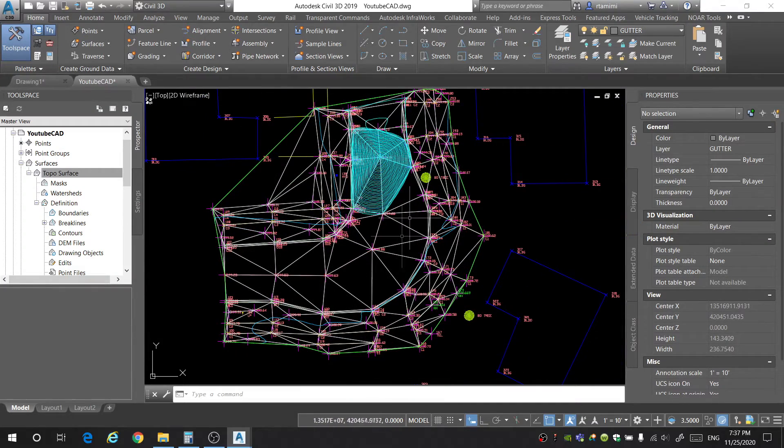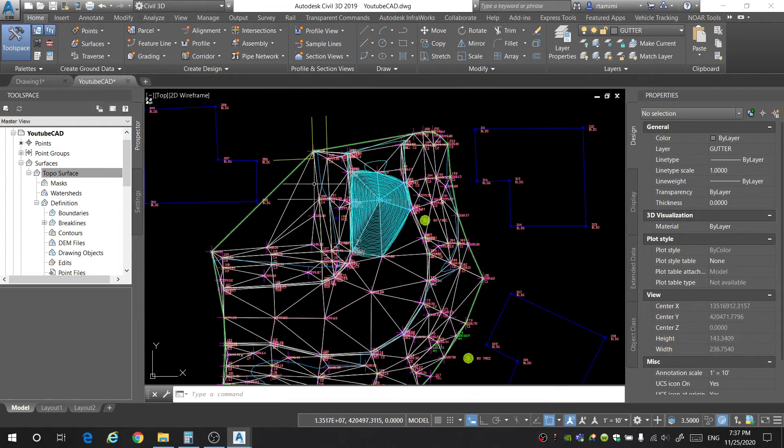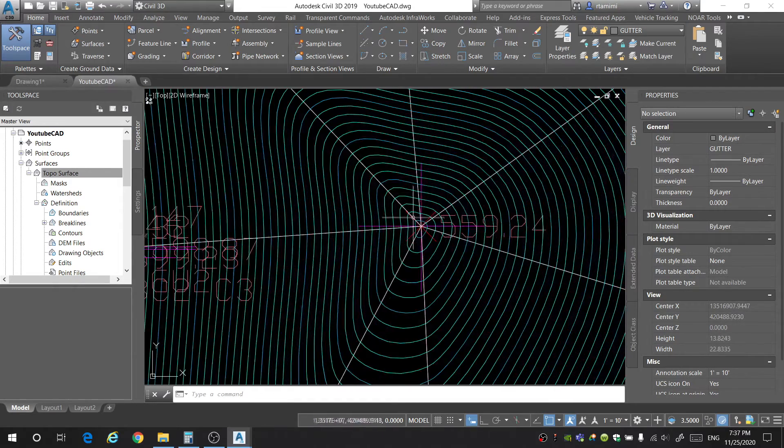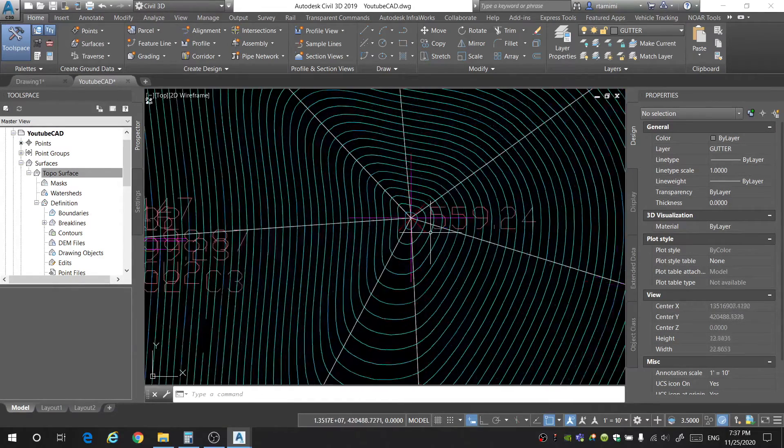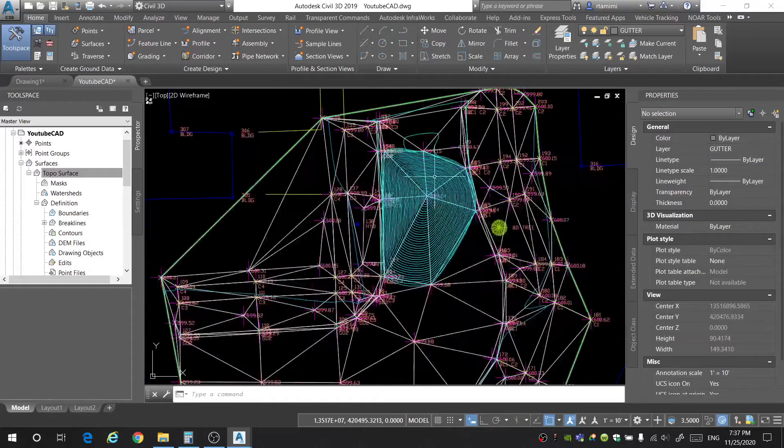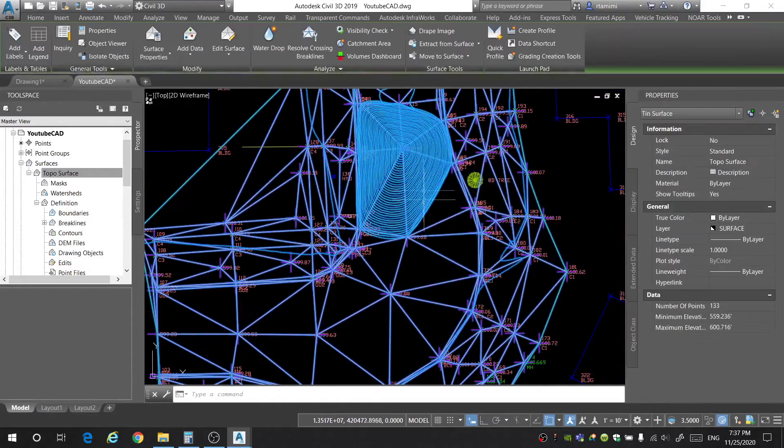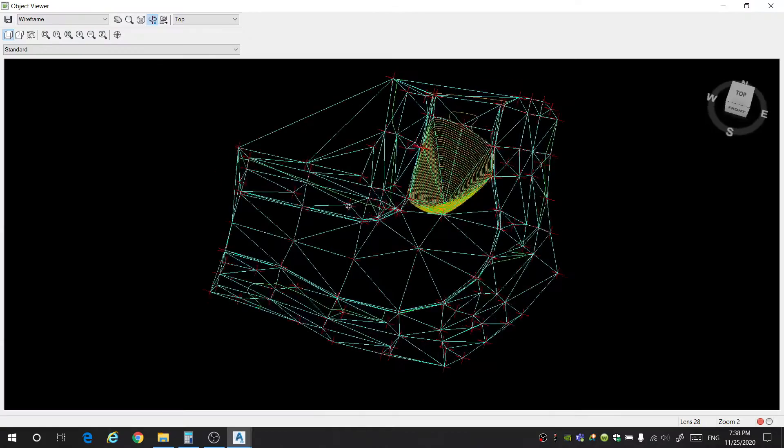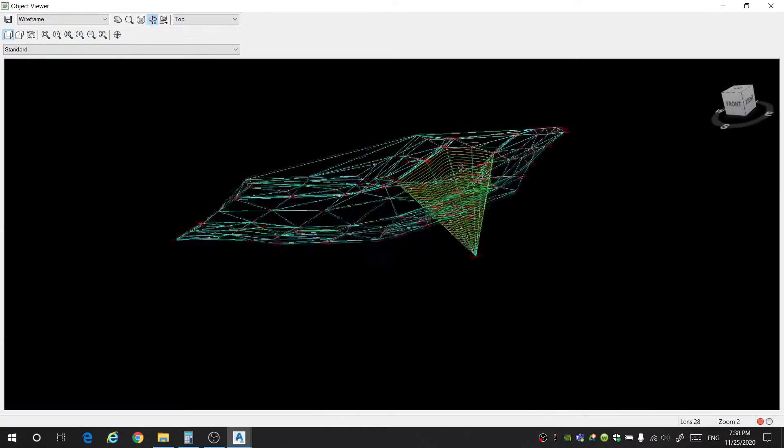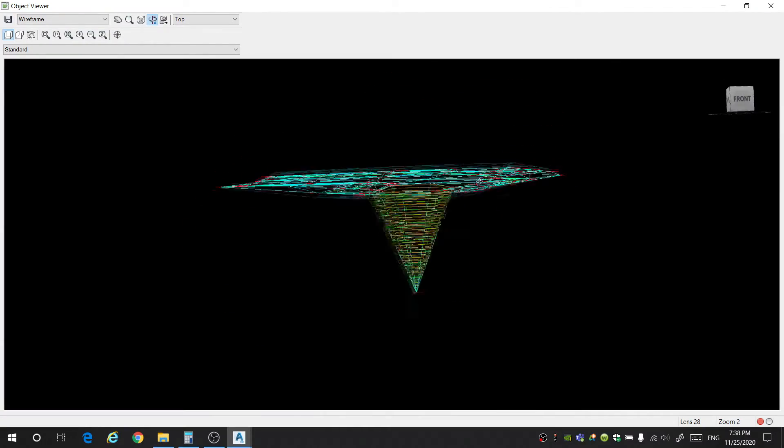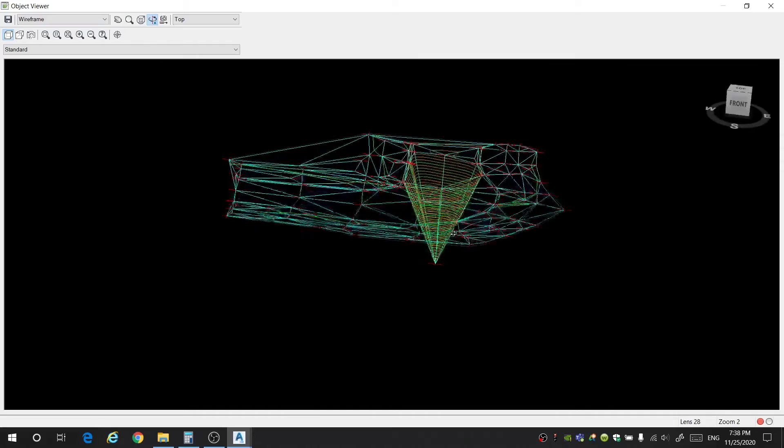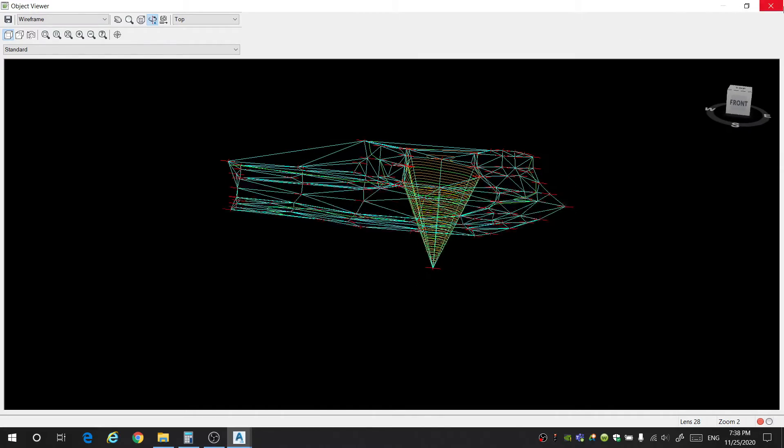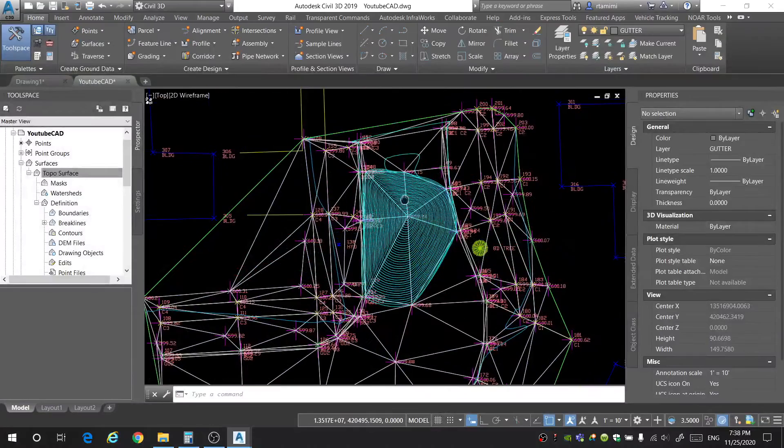Now looking at the surface, there's definitely some cleanup work that needs to happen. The big and obvious one is this point right here, which seems to be creating a giant hole in our surface. To give you a better perspective, allow me to open the object viewer. Take a look at this now. You can see a giant hole is being created for our surface. That's because this point's elevation is incorrect.